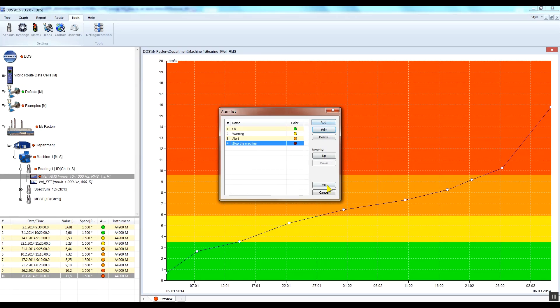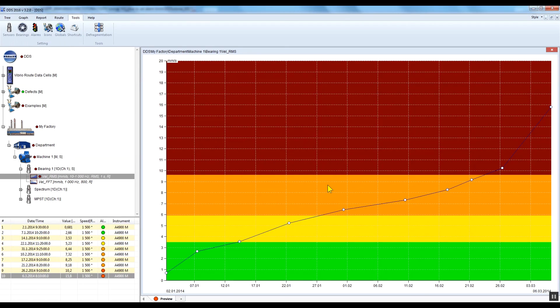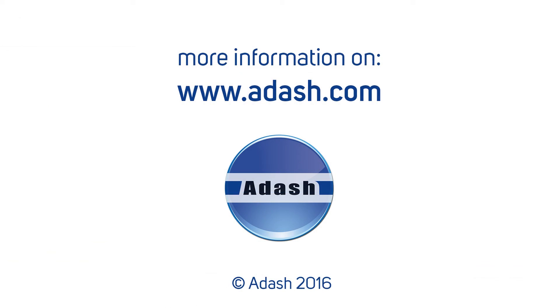So this was the video showing how to set up alarm limits in DDS. Thank you for watching.